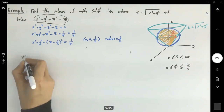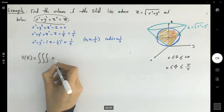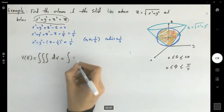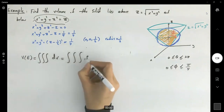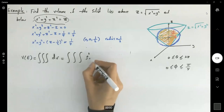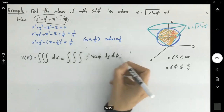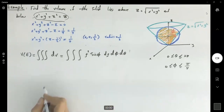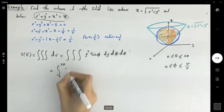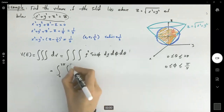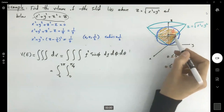For the triple integral, the volume over region E is the triple integral of dV, where dV equals ρ² sin φ dρ dφ dθ. This becomes an iterated integral where θ ranges from 0 to 2π, and φ is bounded between 0 and π/4.